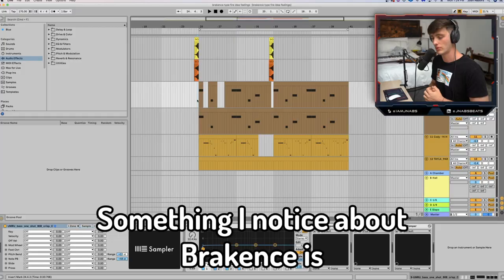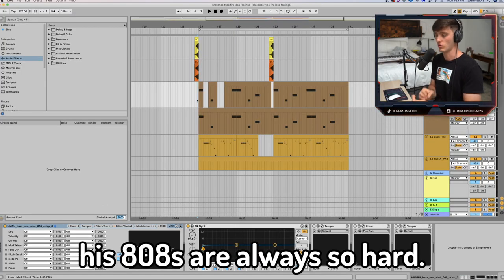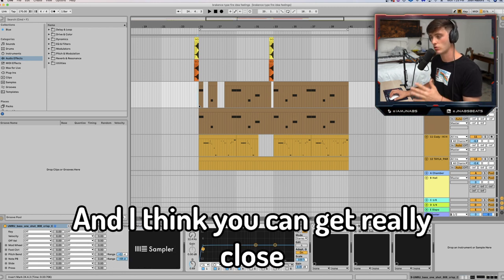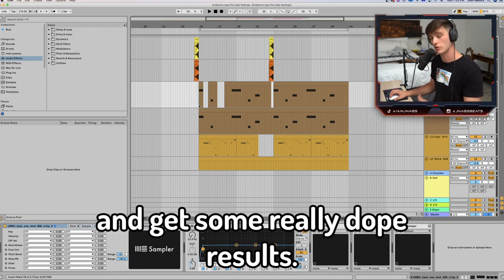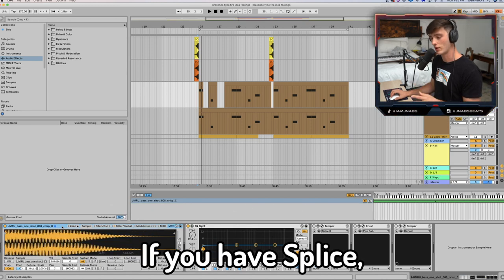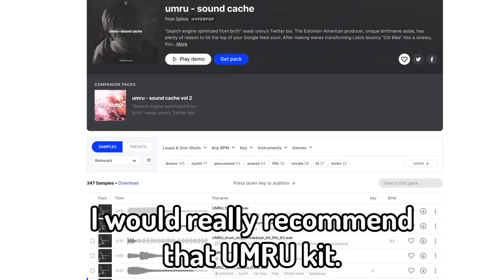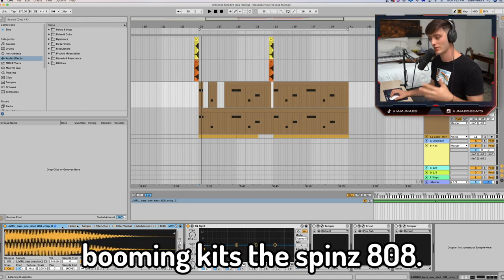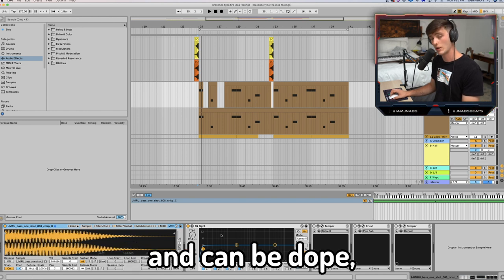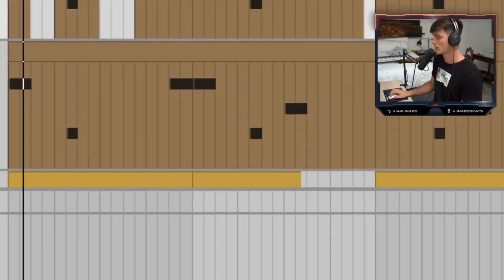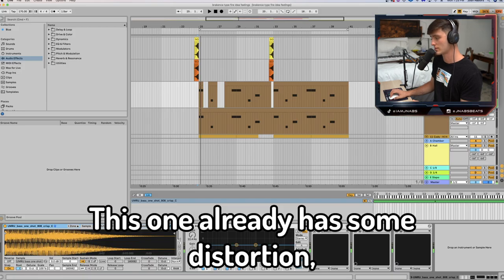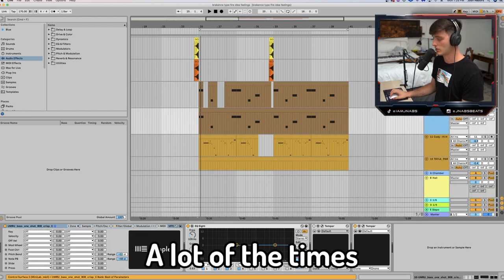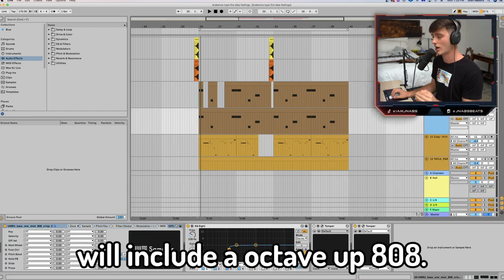Next I want to go over the 808. Something I noticed about Break-Ins is his 808s are always so hard. I don't know exactly what he does, but here are a couple of tips to get really close and get some dope results. First is just sound selection — if you have Splice, I would recommend the Umru kit. If not, go find some free kits, even like the Metro Boomin kits or the Spinn 808; a lot of those are really hard and can be dope, especially if you add some distortion. This first trick I actually got from Aries at a Reddit AMA — he a lot of the time will include an octave-up 808.